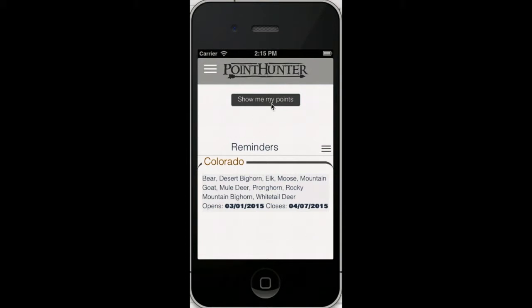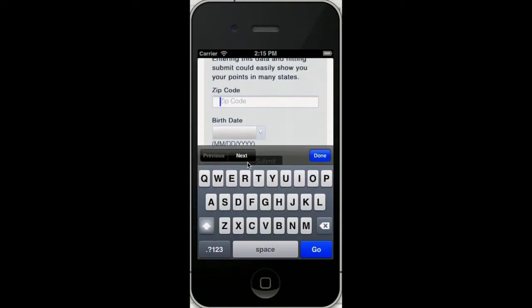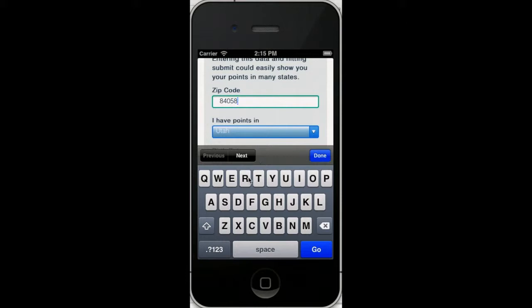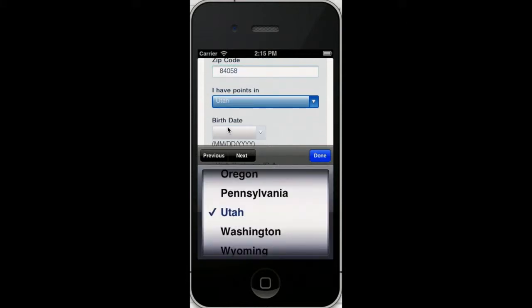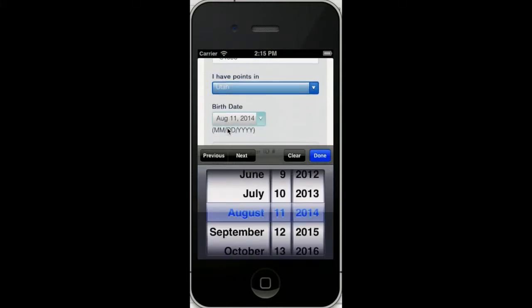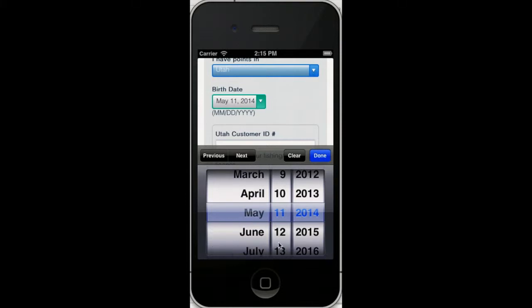You don't want to lose your points. Here's how to have it find all your points for you. Enter your zip code. Yep, I'm from Utah. And then you're going to enter your birth date. Fairly easy to do.